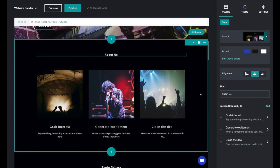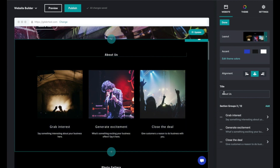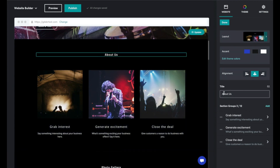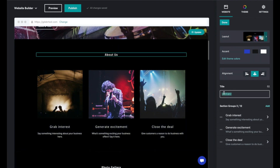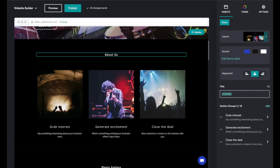For example, we couldn't add a paragraph element right here. Instead, all we can do is toggle elements off and on. You're also not able to change much about the theme of your website.